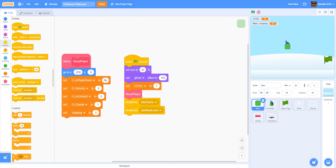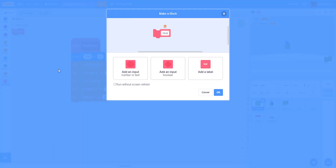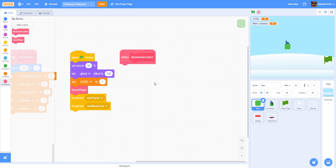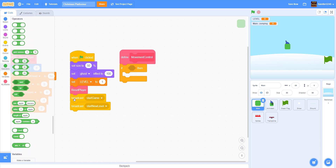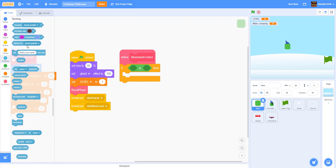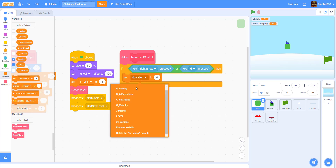Now let's work on movement. Create a new custom block called 'movement control'. Don't forget to check 'run without screen refresh' so it constantly updates. In the definition, add an 'if-or' block: if right arrow or 'd' is pressed, and if left arrow or 'a' is pressed, we'll handle movement in both directions.